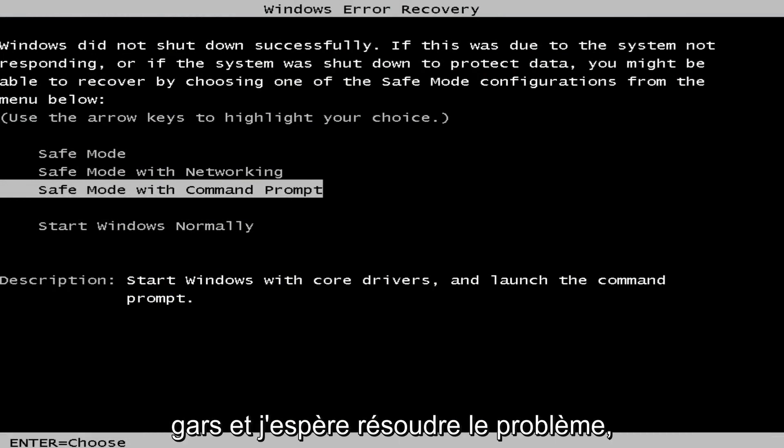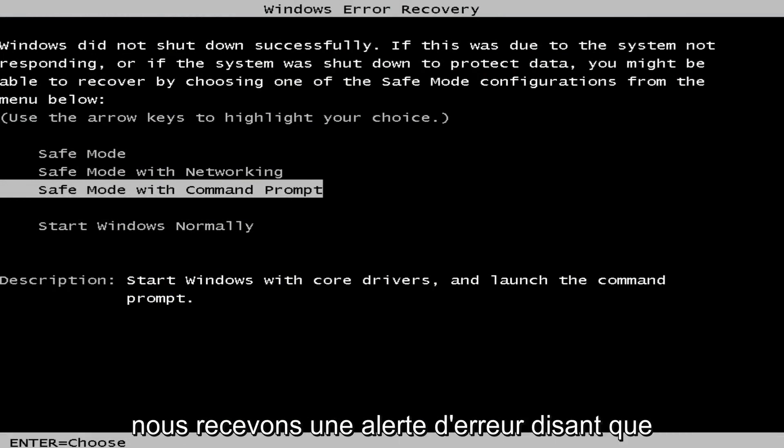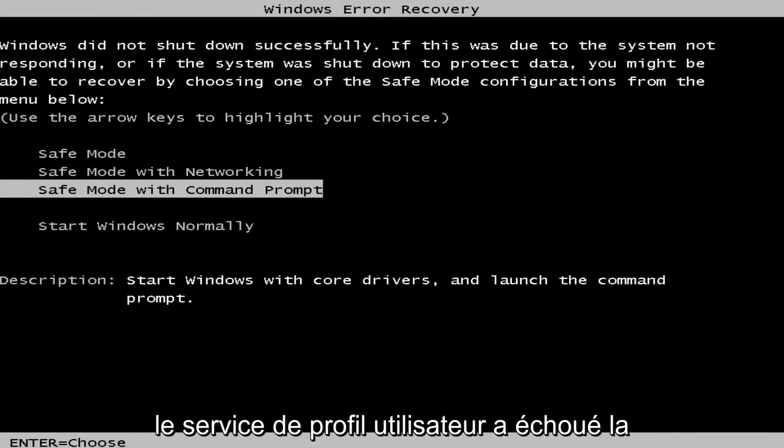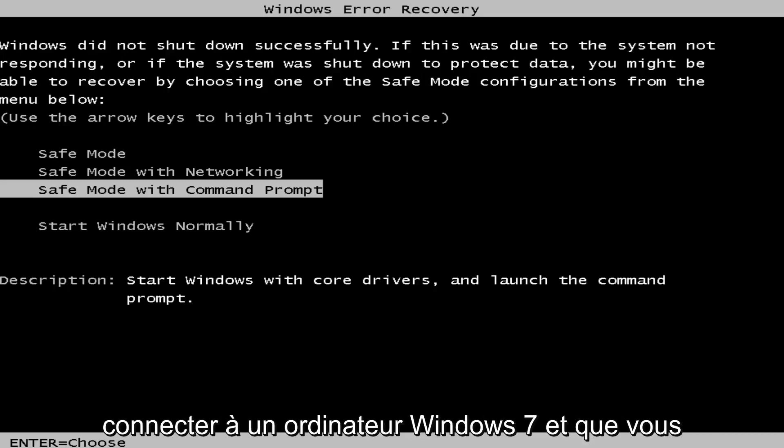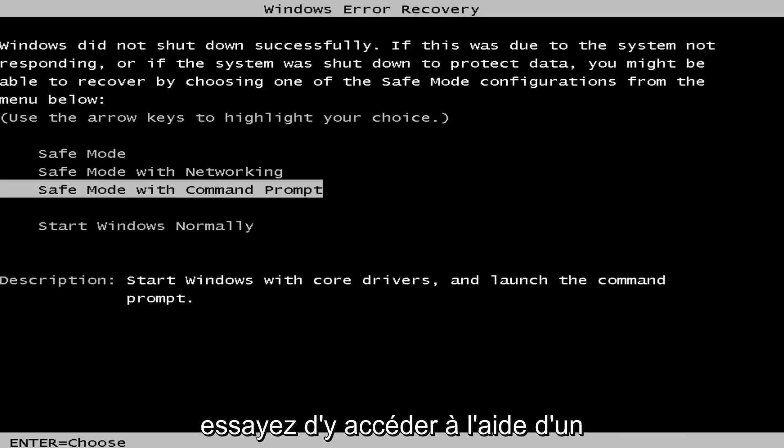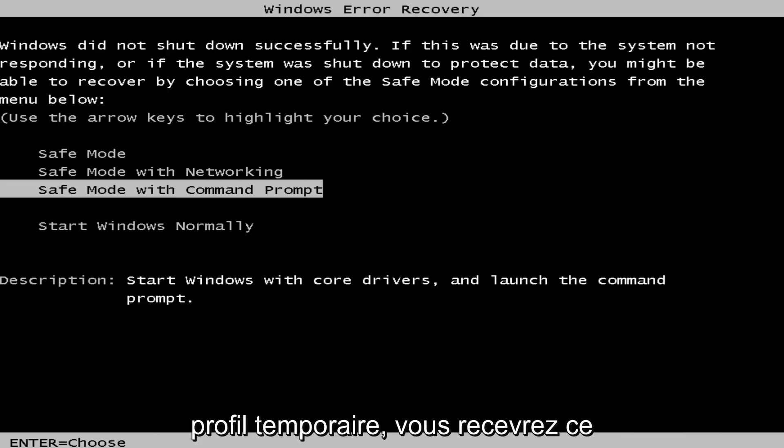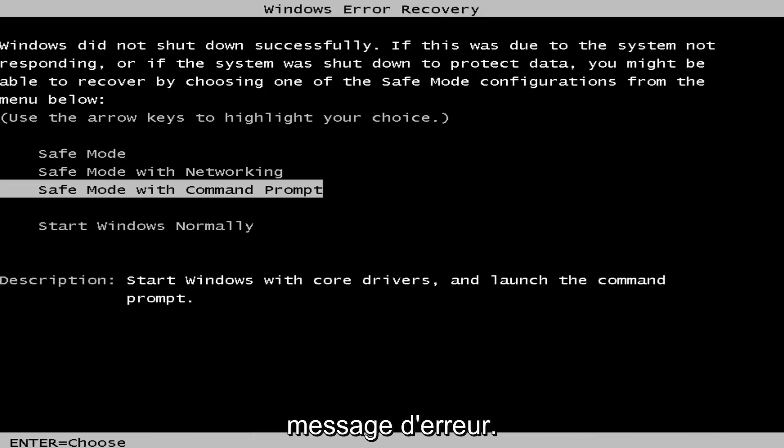In today's video I'm going to show you guys how to resolve the issue where you're getting an error alert saying that the user profile service failed to log on. So if you're trying to access or log on to a Windows 7 computer and you're trying to access it using a temporary profile, you'll receive that error message.